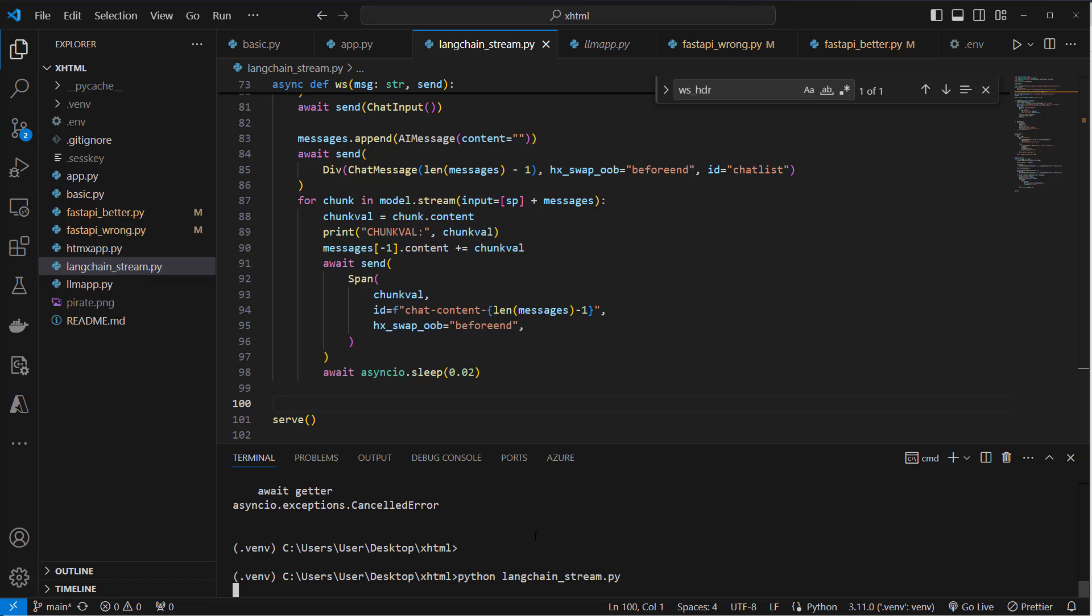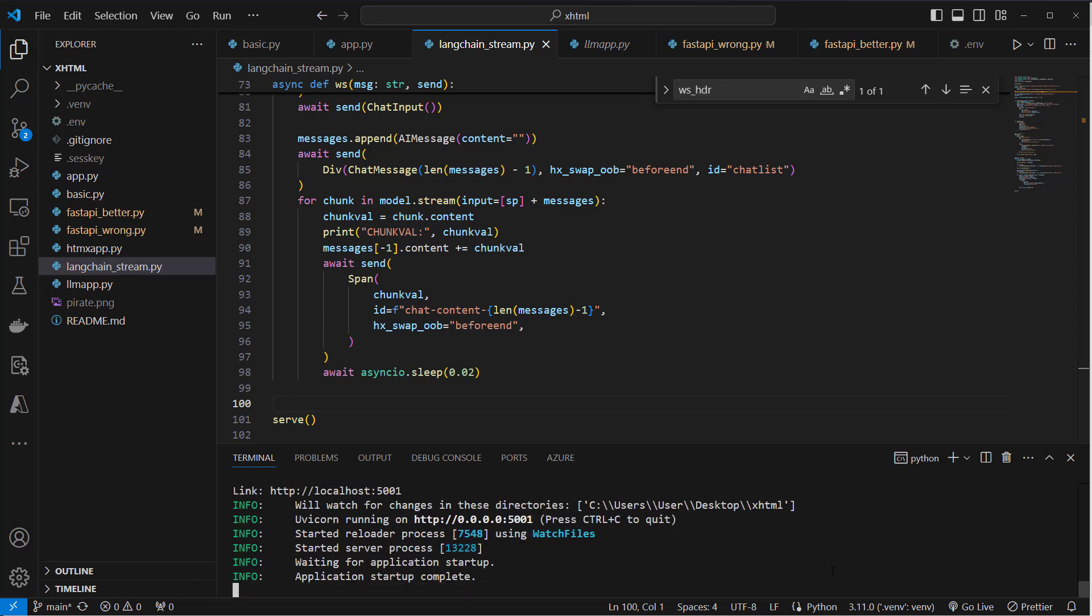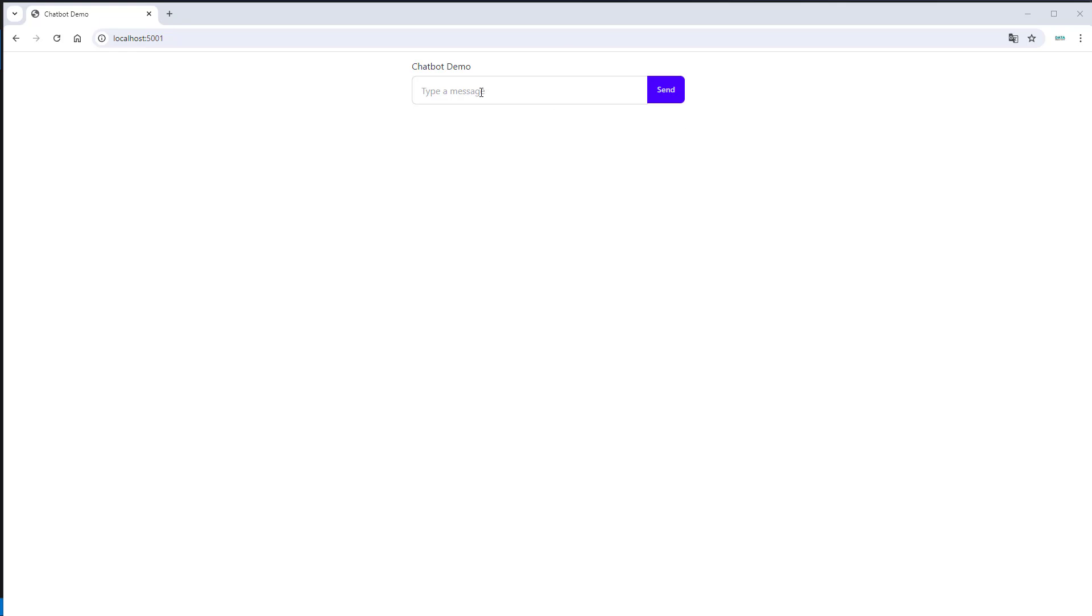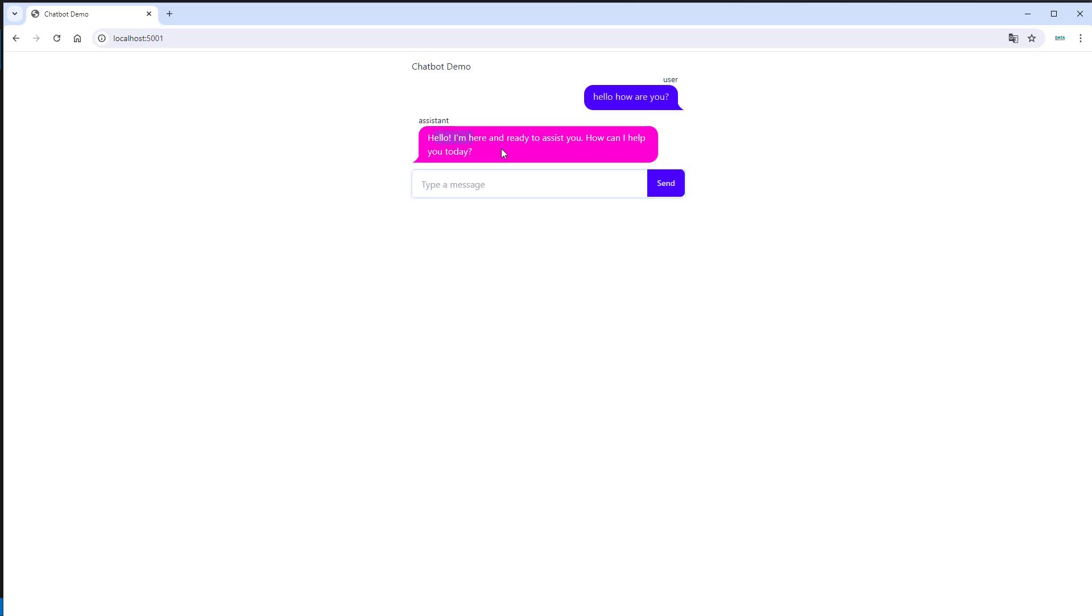langchain_stream.py. And this application runs on port 5001. So here it is. You can just type 'hello, how are you?' And the chatbot will respond. As you can see, the answer here is growing and growing since we are using streaming.